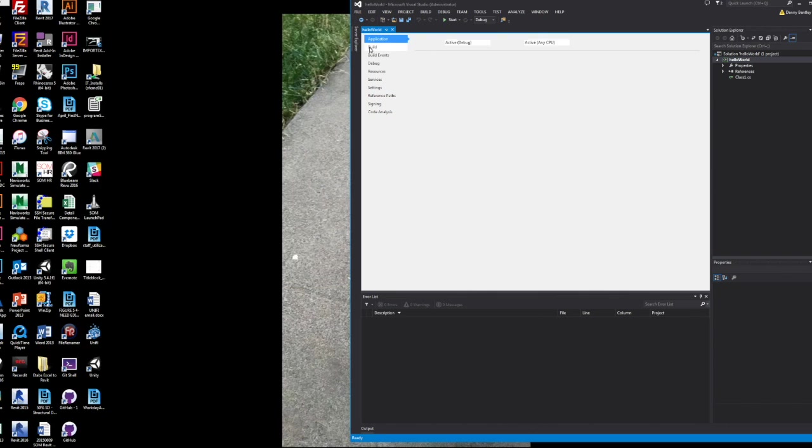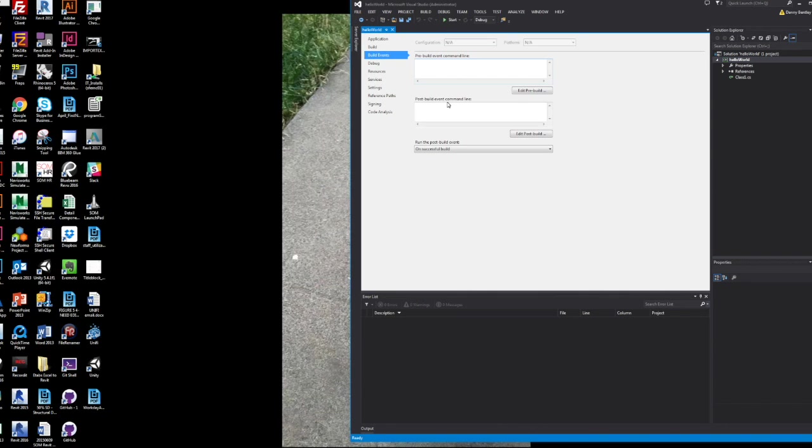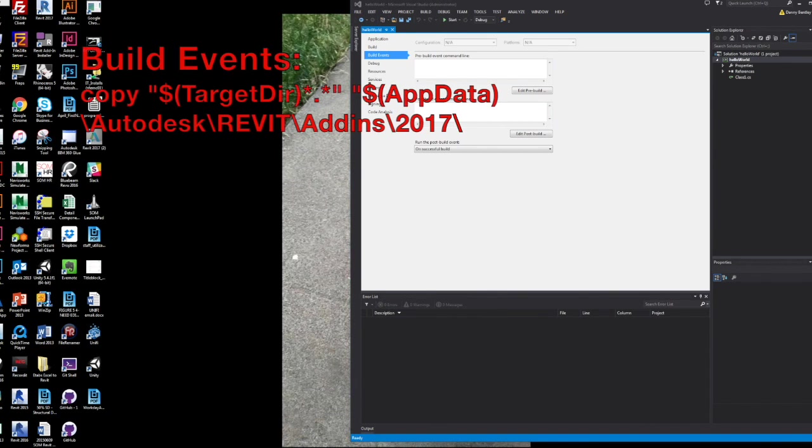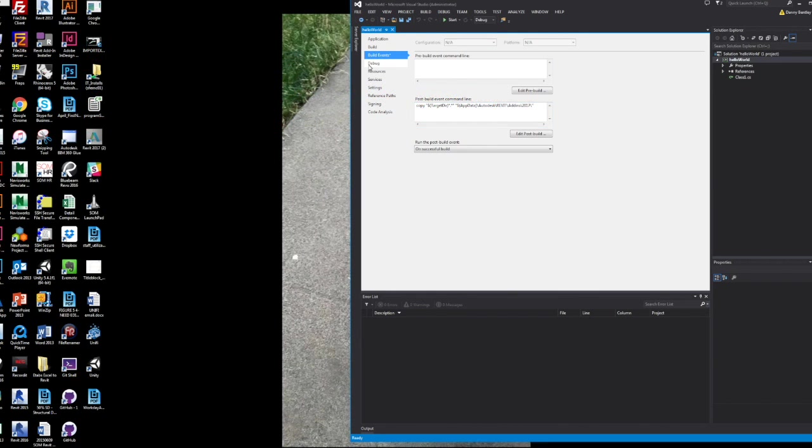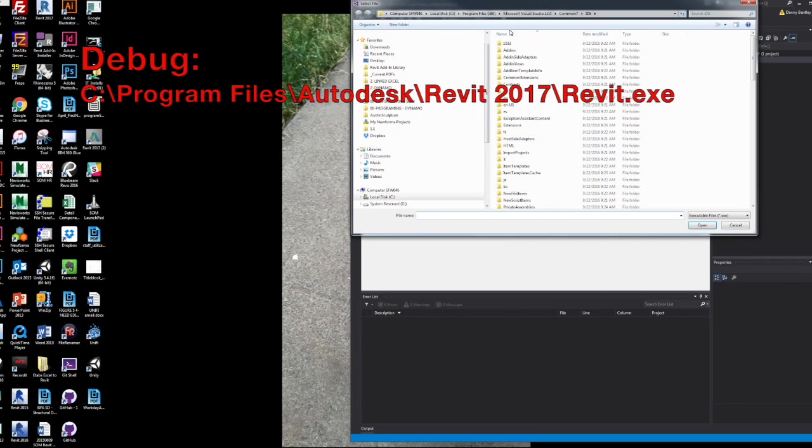You need to make sure that your add-in files get copied over to your add-in folder. And you can simply do that by copying to a target in your app data under Revit under 2017.